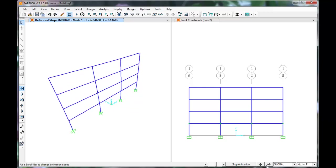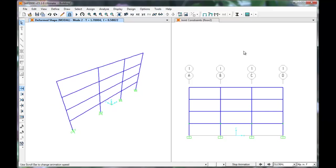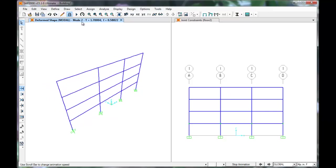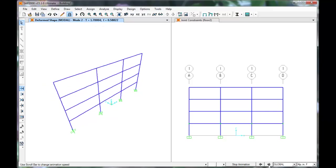This mode is out of plane, so use the arrows to toggle to the next mode. This is our first mode in plane, even though the model shows it as mode 2. We can see in the upper left of the screen that the period is 1.7 seconds.